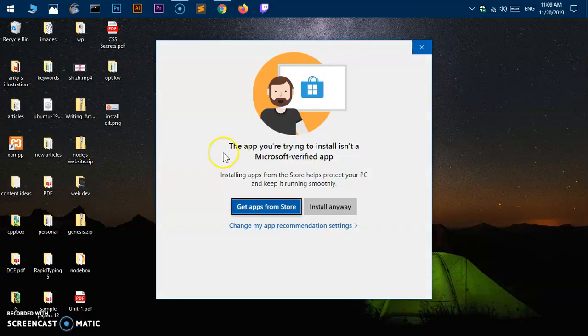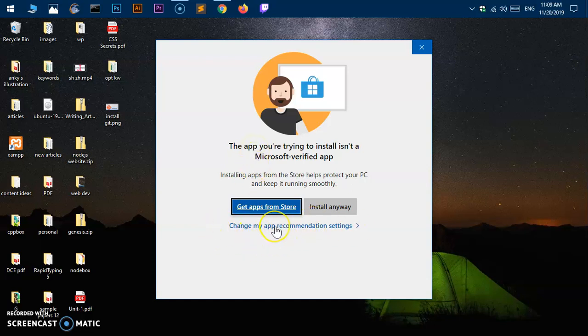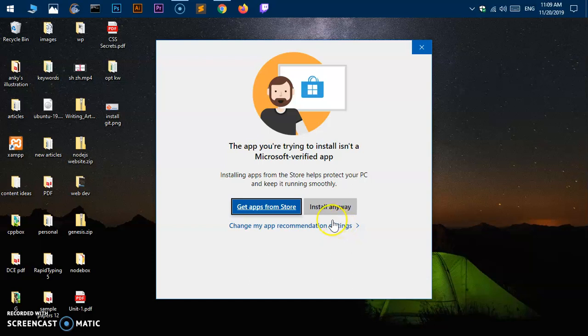This is by default. I have not made any changes here. You can make changes to the recommended settings by clicking this link here, but I have not made any changes. If you're getting this window, simply click 'install anyway.'